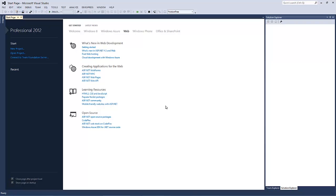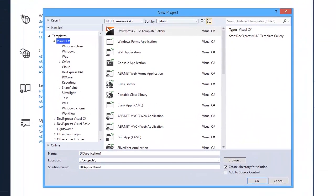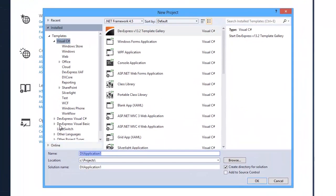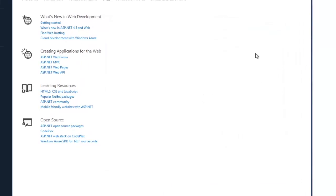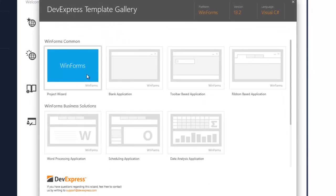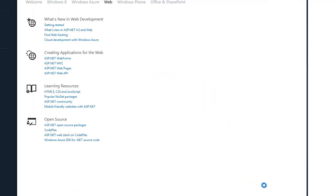Let's start by creating a new project using the DevExpress template gallery. I'll run the WinForms project wizard, specify the project name, and click the Run Wizard button.